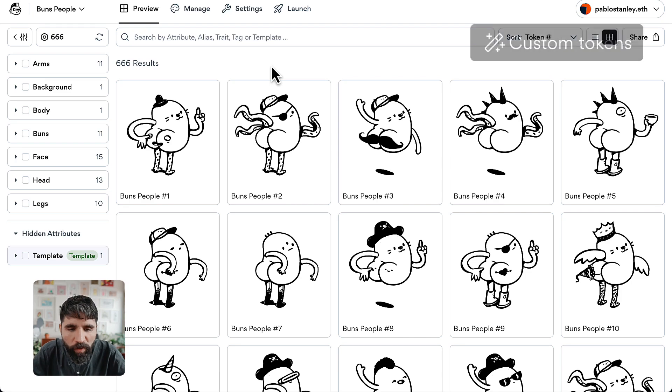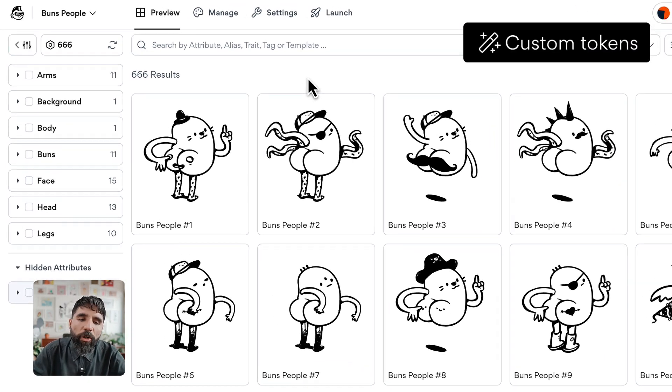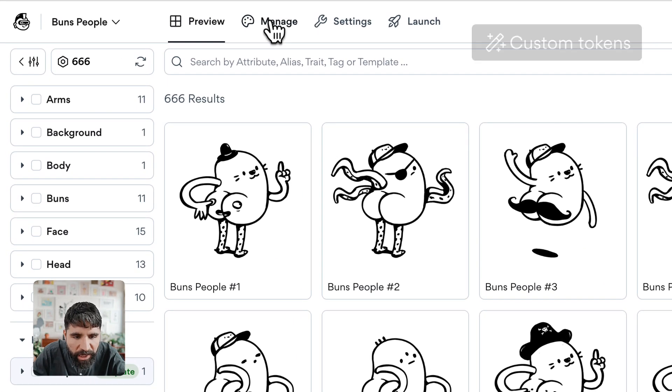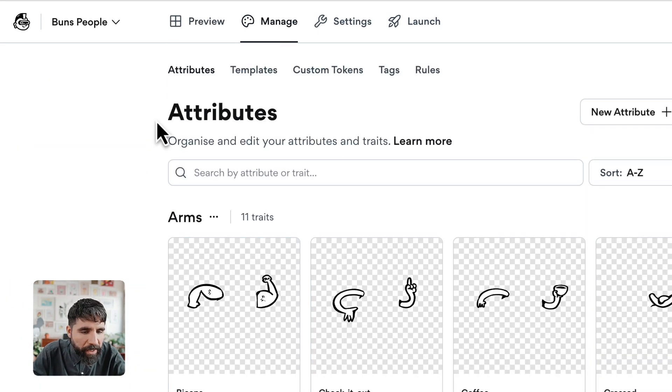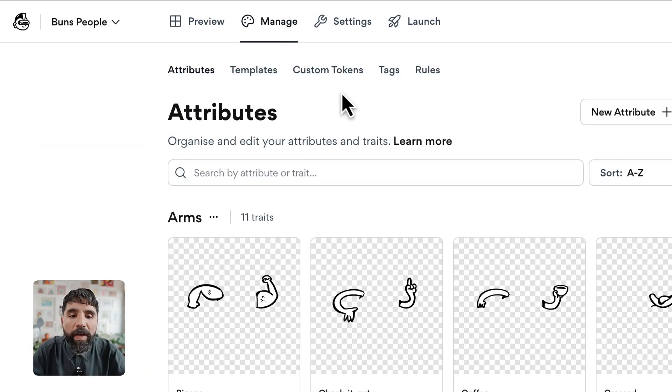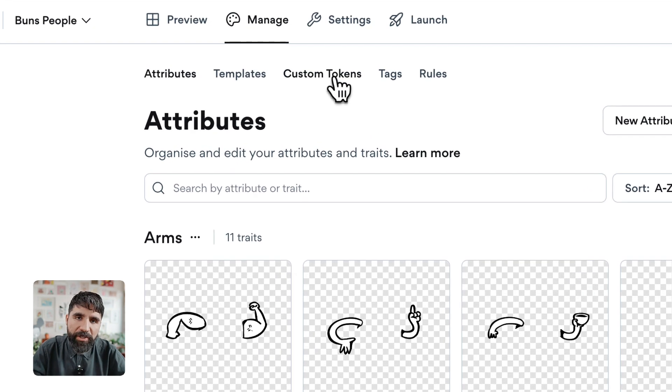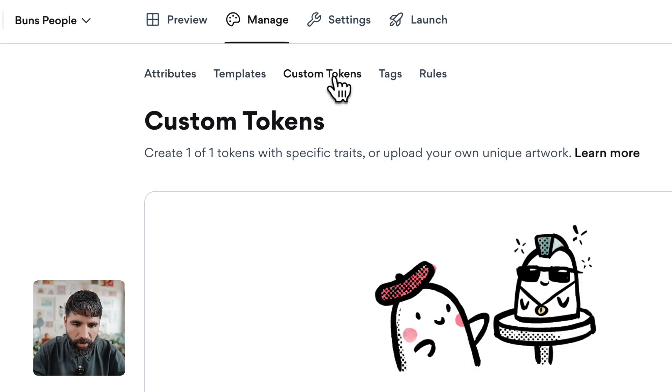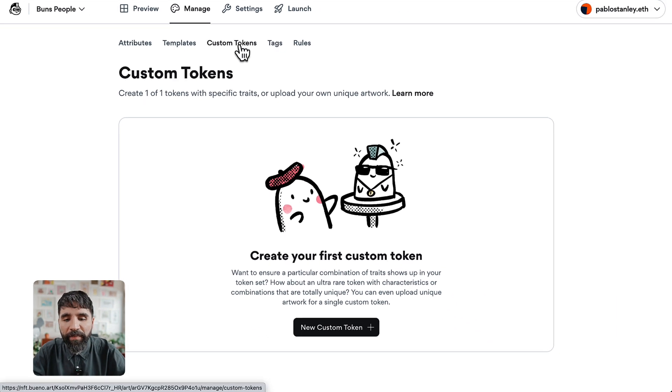Hello and welcome to this course on how to create a generative art collection using Bueno. In this lesson, we're going to learn how to create custom tokens, one-on-ones. To do that, you need to go to the Manage tab where you'll see another tab called Custom Tokens. Click on it.